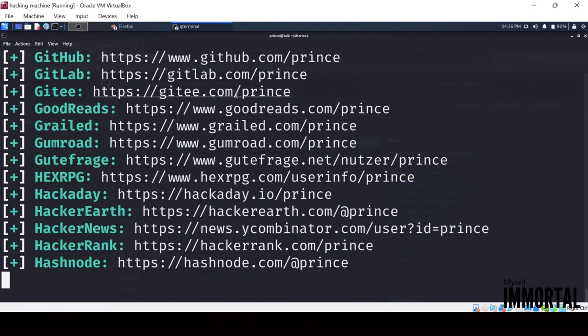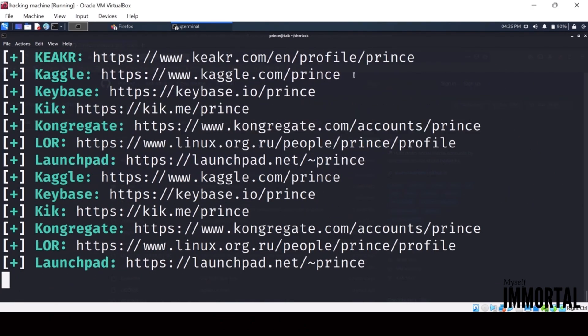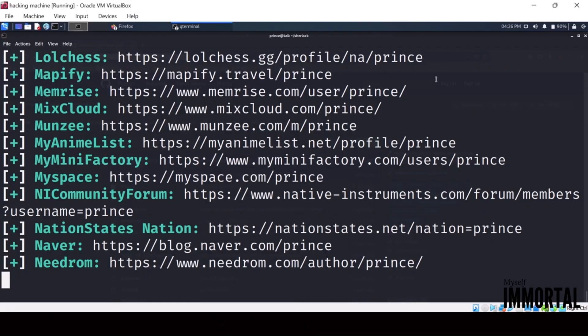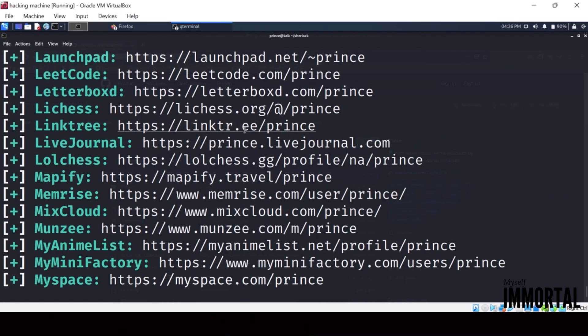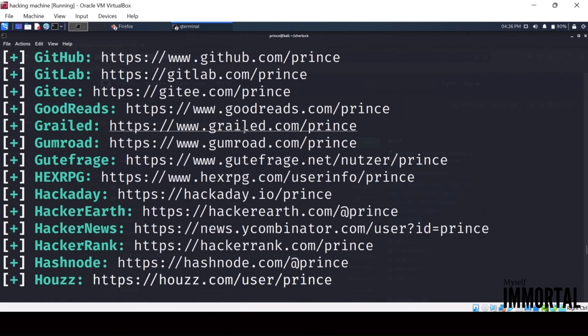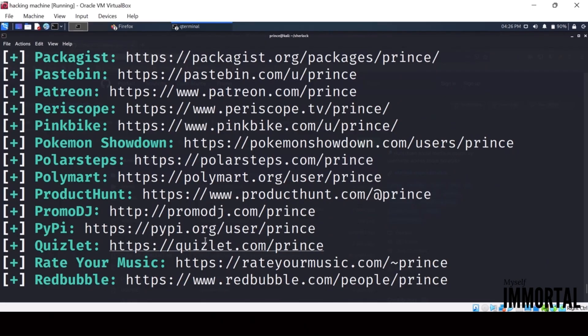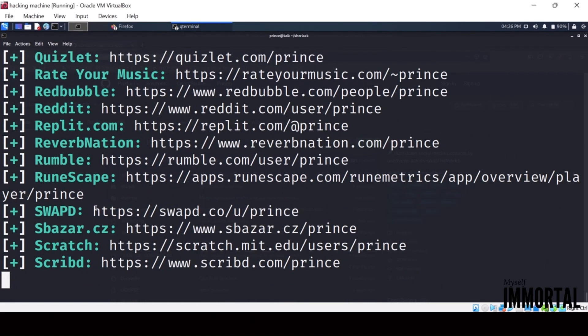This makes Sherlock a highly valuable tool in social media intelligence, as it helps investigators and analysts locate user identities, trace digital footprints, and gather open-source information efficiently.